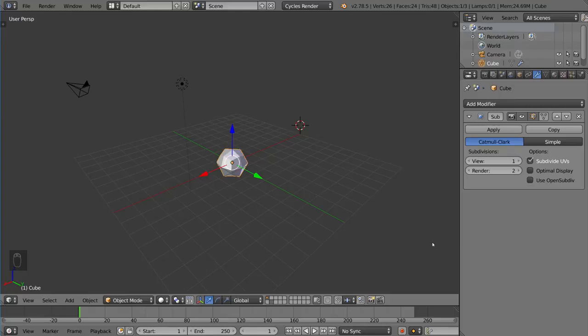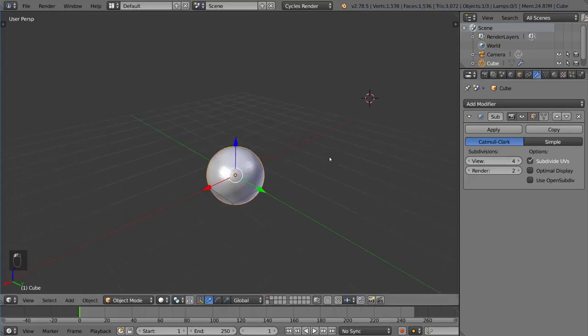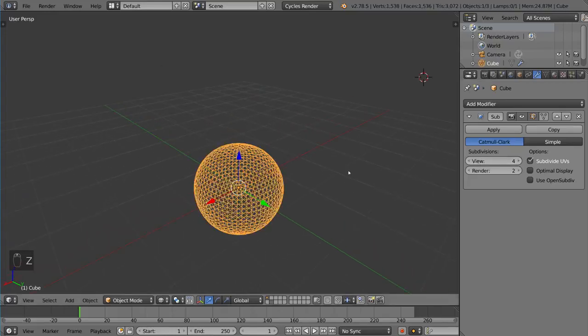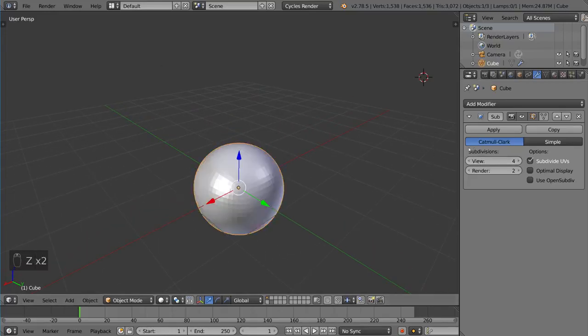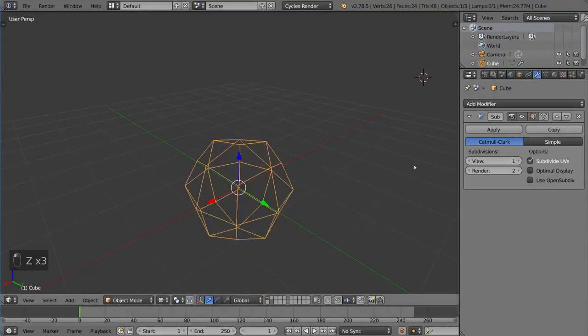What this modifier does is subdivide your mesh to give you a higher poly mesh. You can see the individual polygons are multiplying every time I press this button. You can go as high as you want.